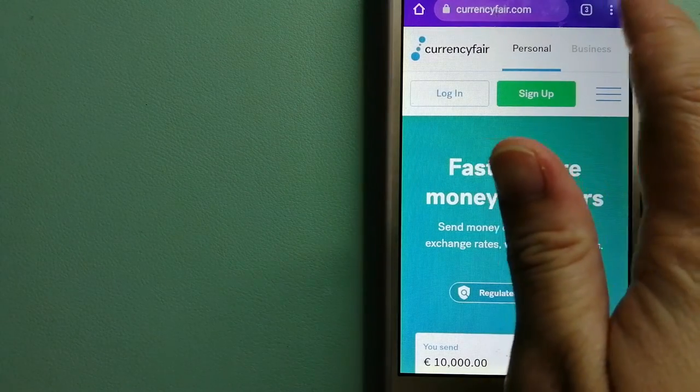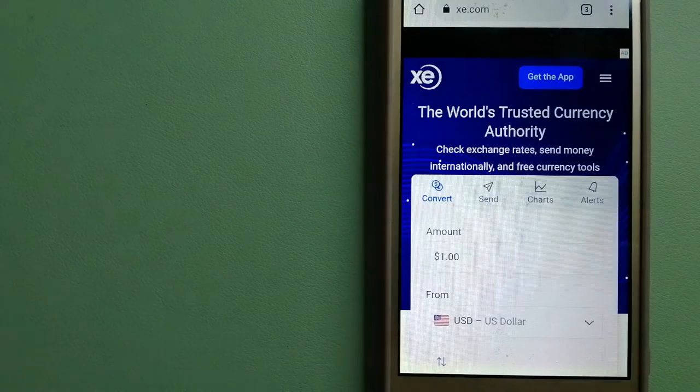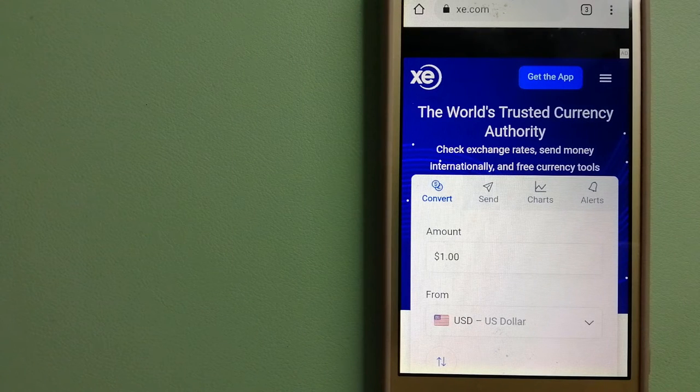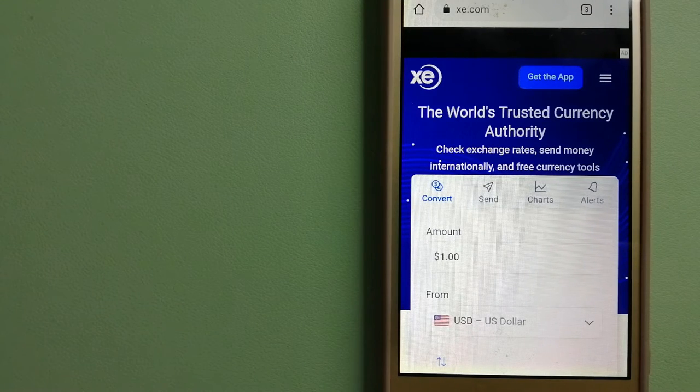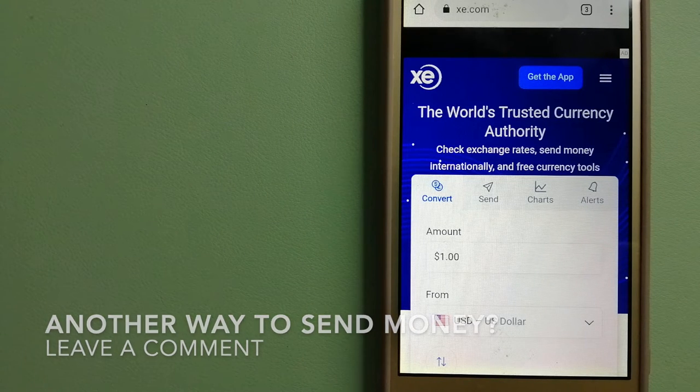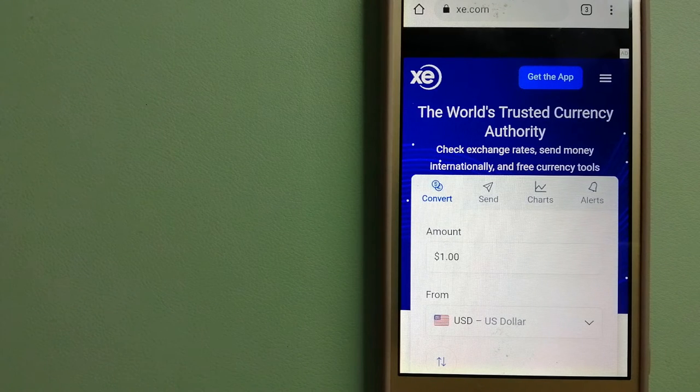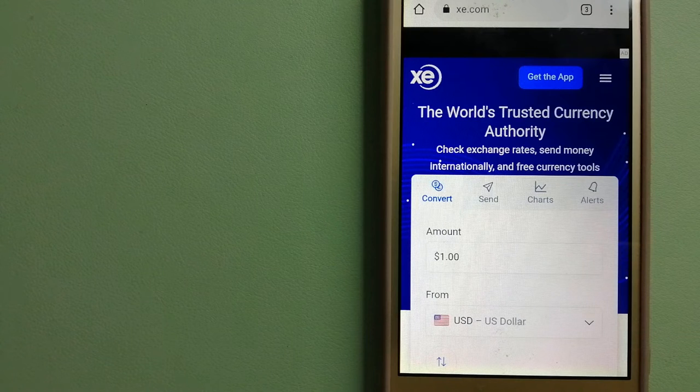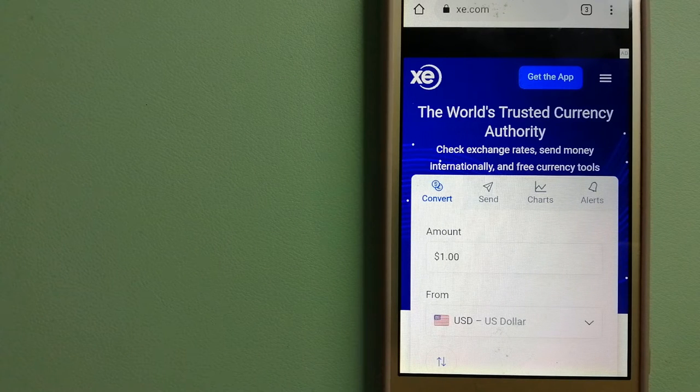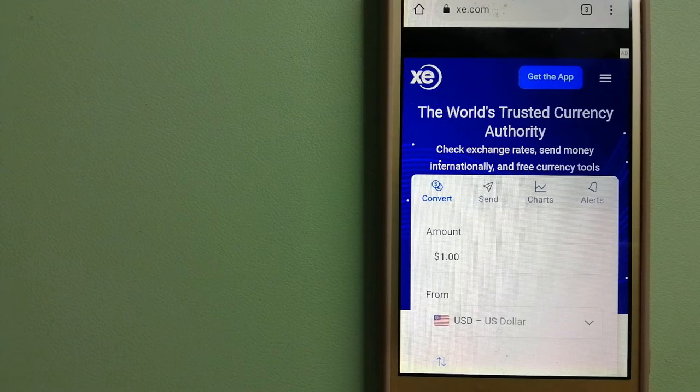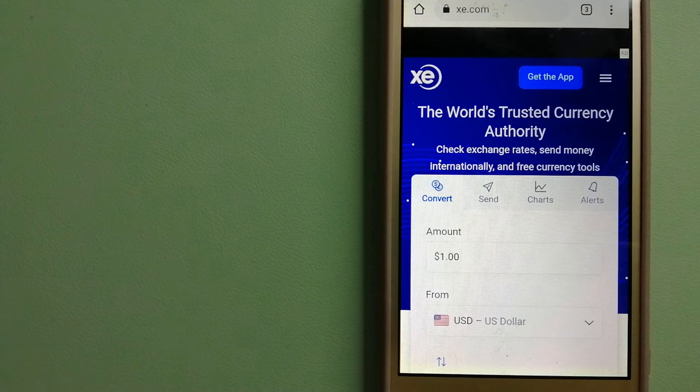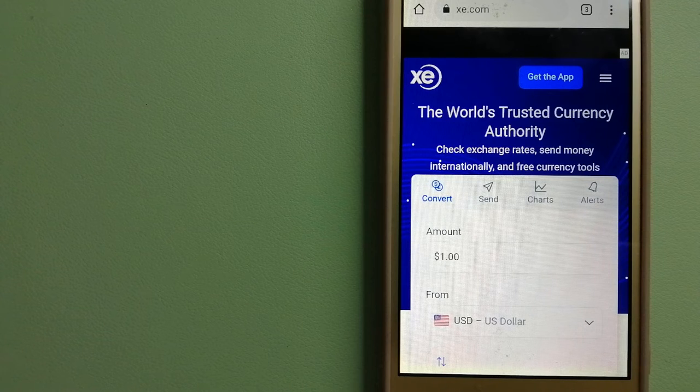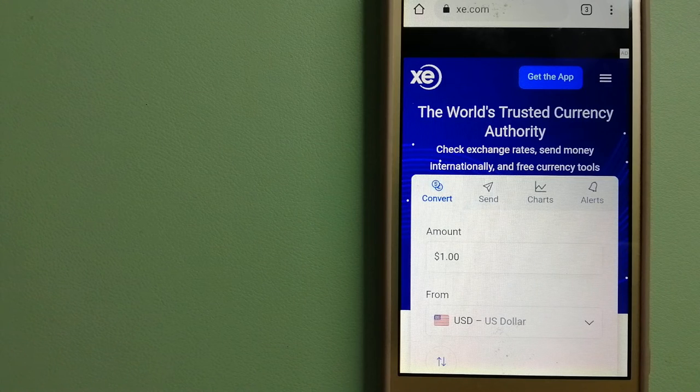The third option is XE Money Transfer. This is an online money transfer company that offers a cheaper and faster way to send money internationally. As a trusted and seasoned team in foreign exchange, they could be a good option for your international money transfer. Founded in 1993, they have been dealing in foreign exchange for a long time. The fact that they don't charge transfer fees or have a minimum transfer amount makes them quite attractive. And for more information on XE Money Transfer, just check the video description.